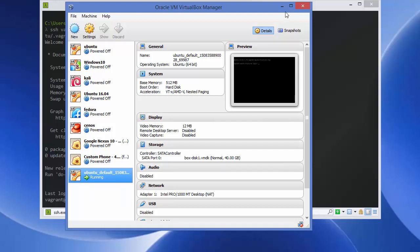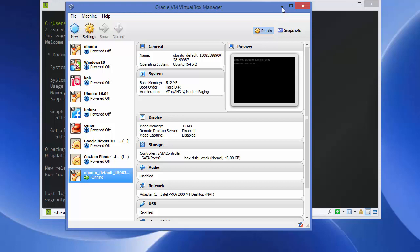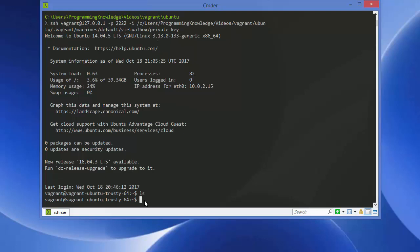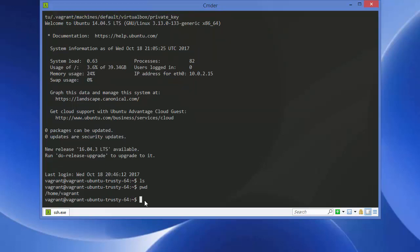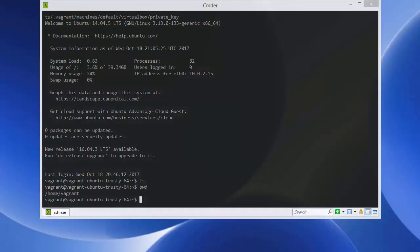You just need to install VirtualBox for Vagrant to use it. Inside the VM, you can run 'ls' or 'pwd' — you're in the /home/vagrant directory and can start working. That's how you install and set up Vagrant on your Windows operating system. Hope you enjoyed the video — please comment, subscribe, and bye for now!